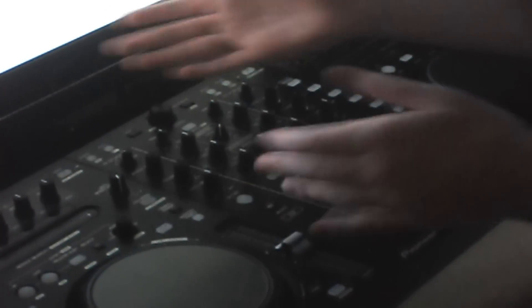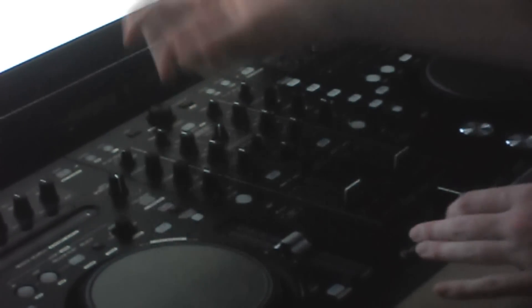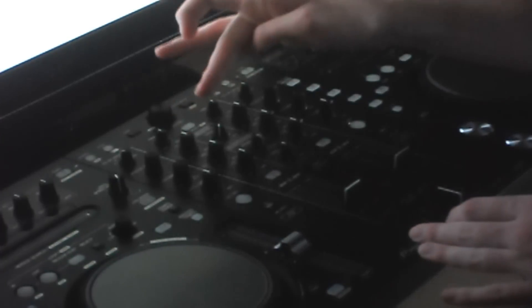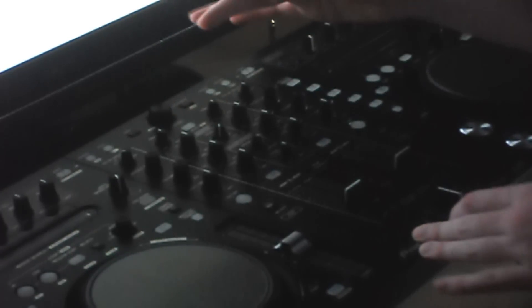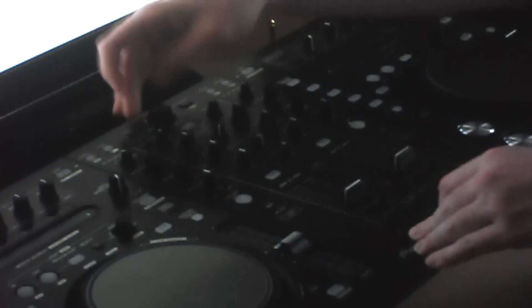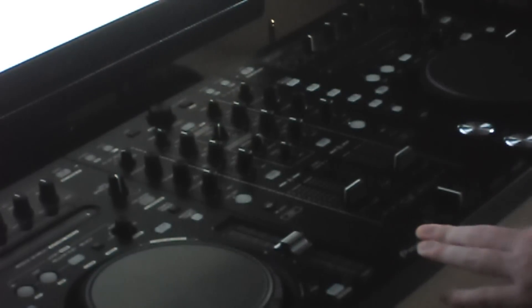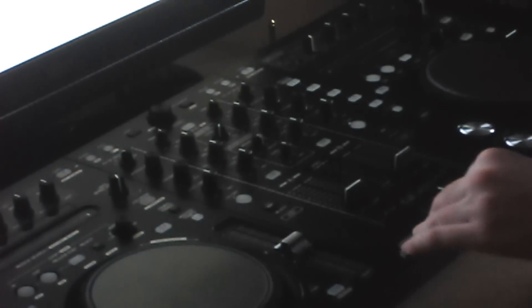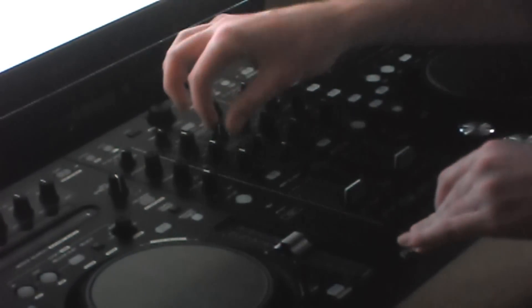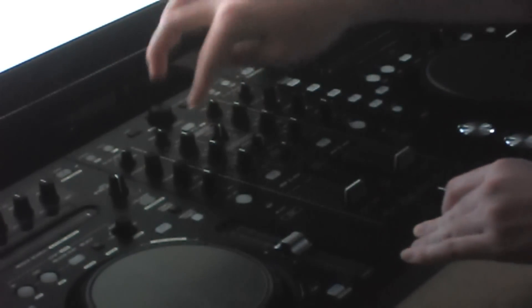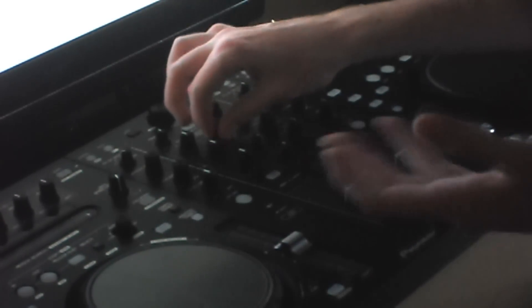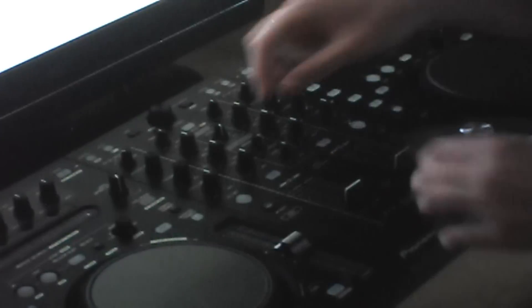For EQ, pretty standard. We've got trim, mid, low. High, mid, low, sorry. I had to think then. In the middle here, we've got master, that's just one knob, and headphones.